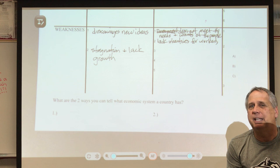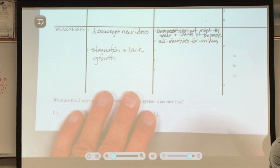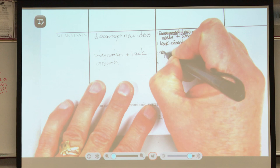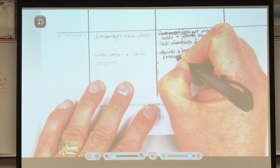In our system, you work hard because you can get a promotion, a raise, or move up in the company. The third disadvantage is that a command economy requires a large, resource-consuming bureaucracy.